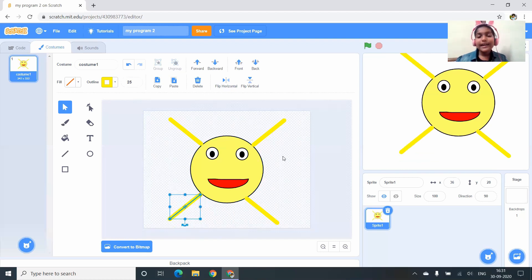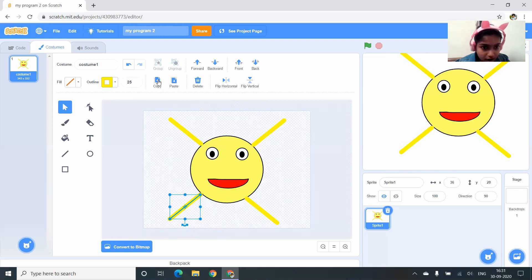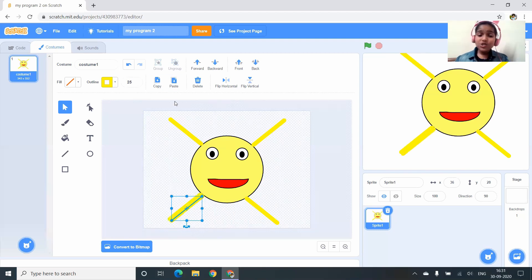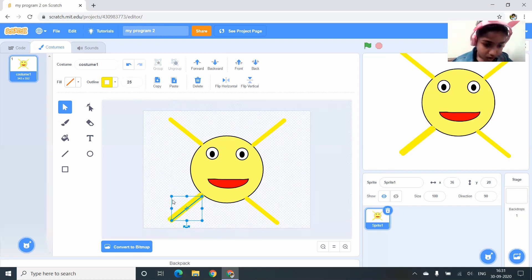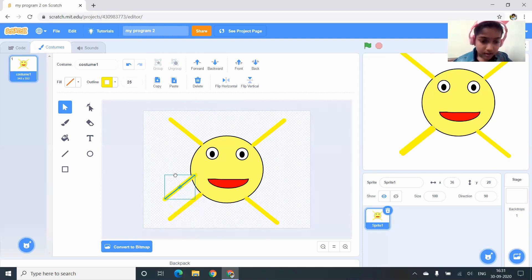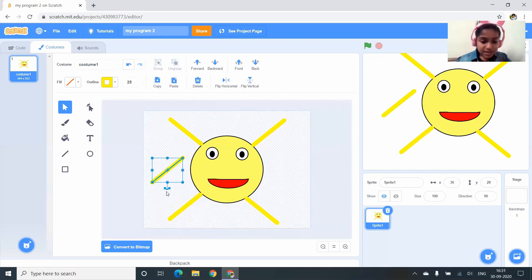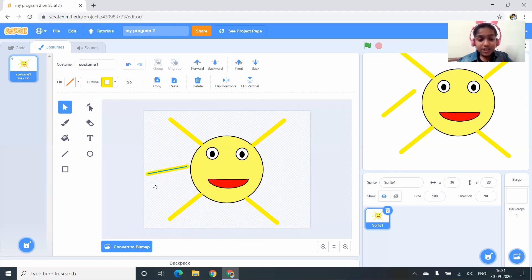Now I need another 4 lines — horizontal and vertical ones. I Copy and Paste, and you can see a small curved handle on the line. You drag that curved handle to the direction you want — for example, to make a horizontal line.